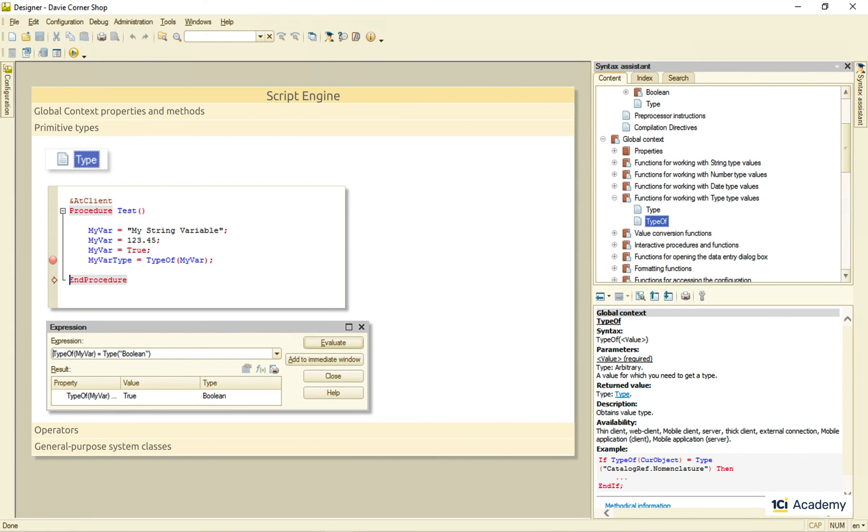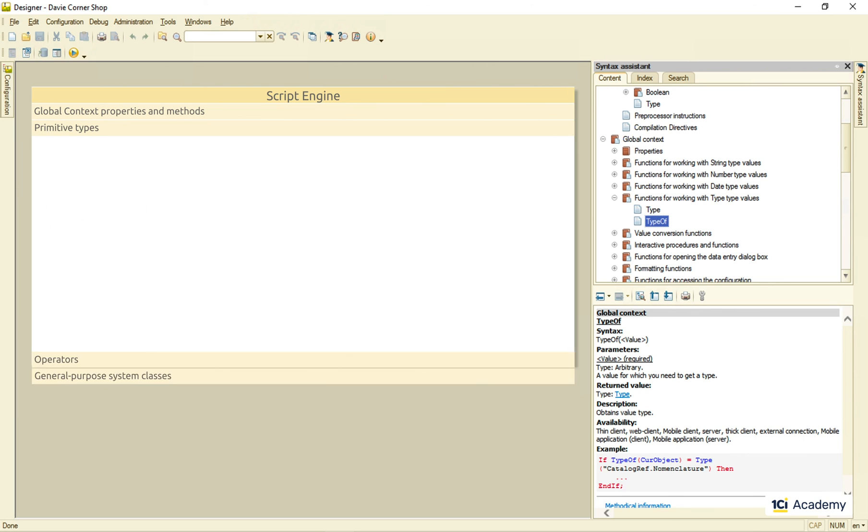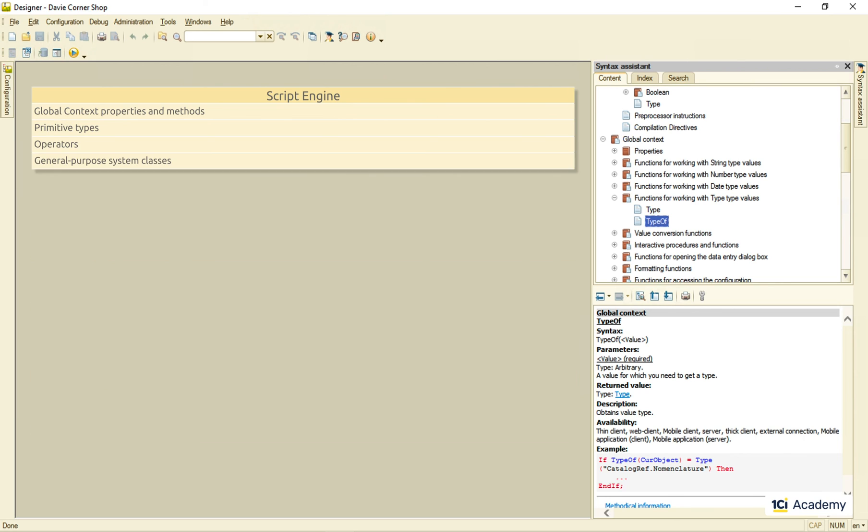And of course, we can use not only primitive type names here, but any other type known to the platform, including the metadata object related types. So, these were our primitive types.